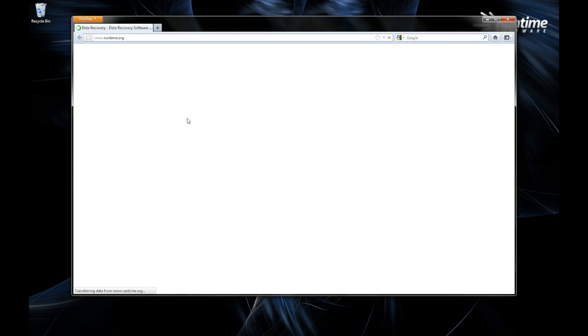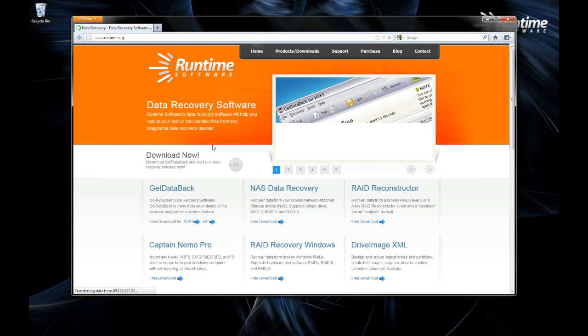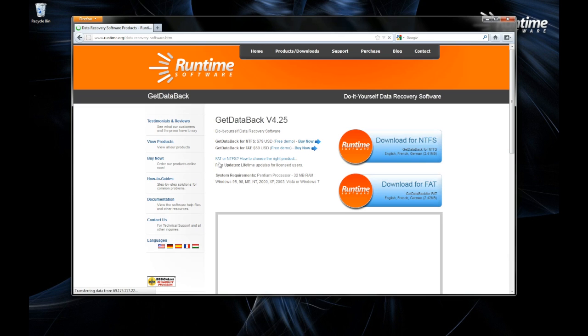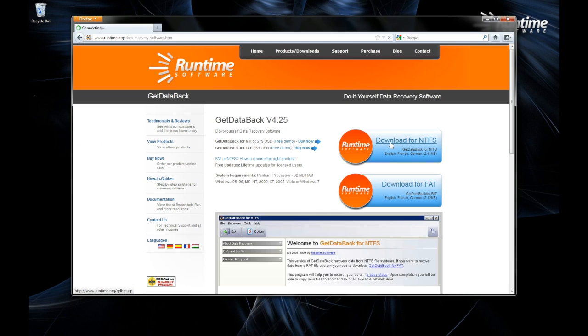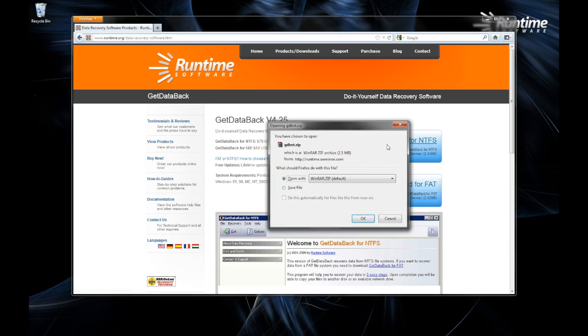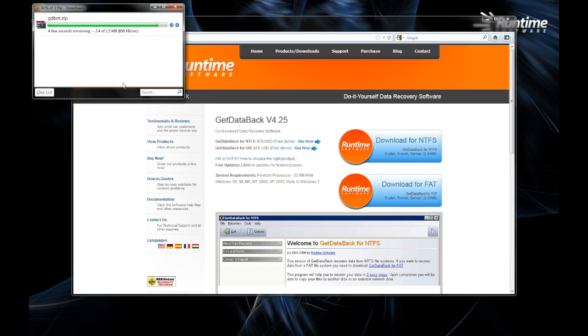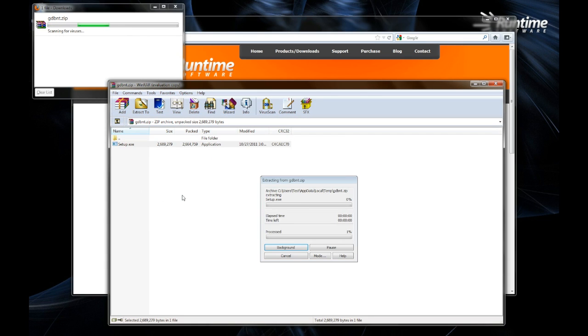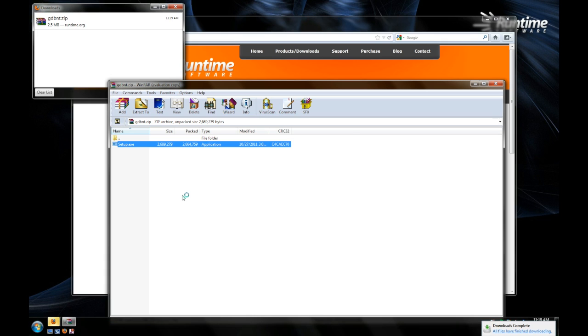We're going to go ahead now and go to our website, www.runtime.org, and download the demo version of Get Data Back for NTFS. The demo will scan your drive, show you the files, even let you open the files, but in order to save the files, you're going to have to purchase the software first.